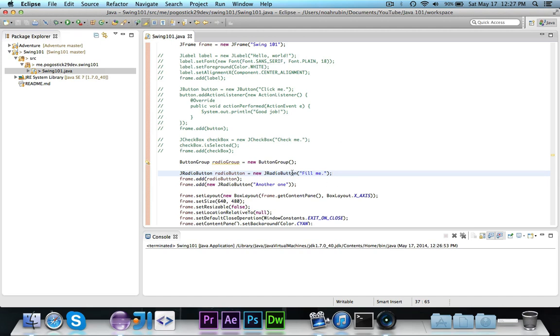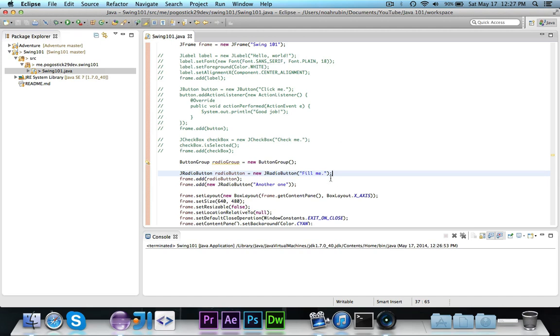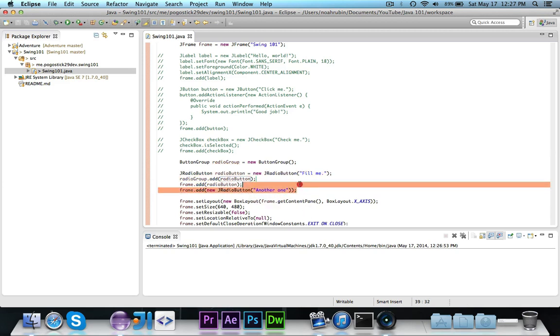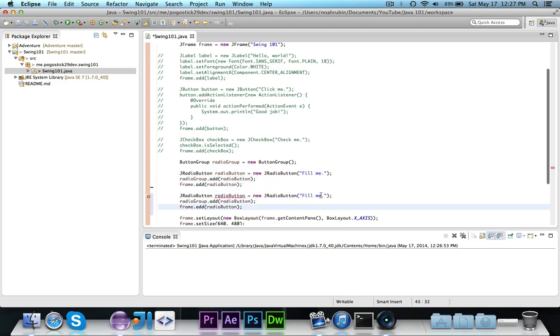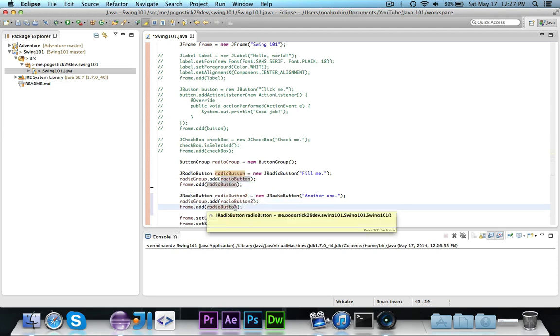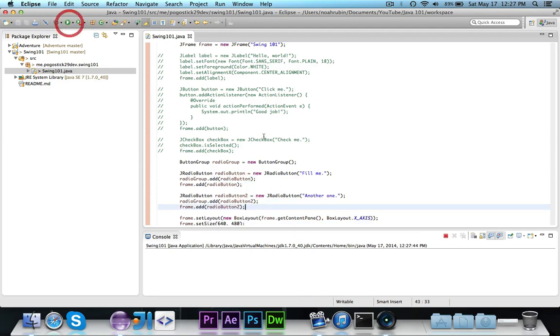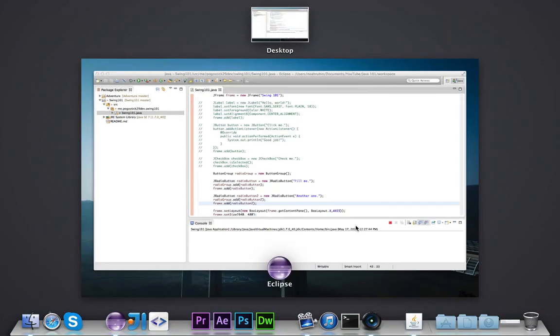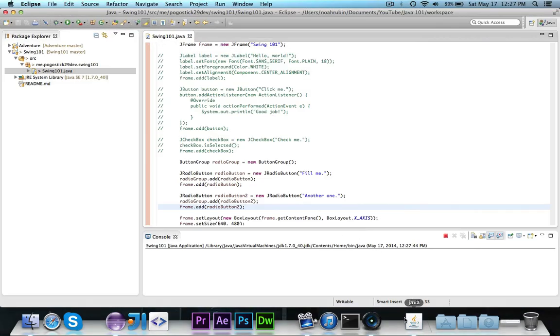So basically what we can do here is we can say radio group dot add radio button, and then I'm just going to go ahead and copy this again, and I'm just going to call this one another one, and I'm going to call this radio button two, and then we're going to add radio button two, and then we're going to add it to the frame. So if I go ahead and do this now, there we go.